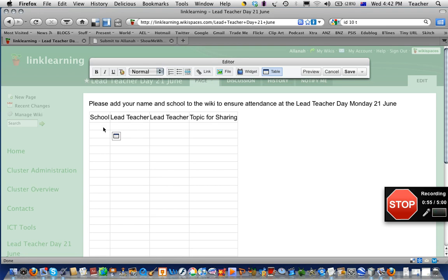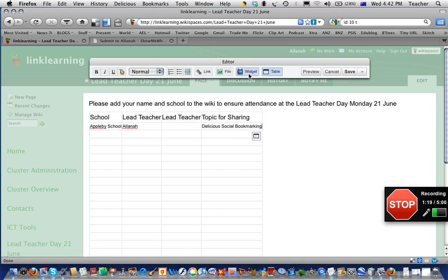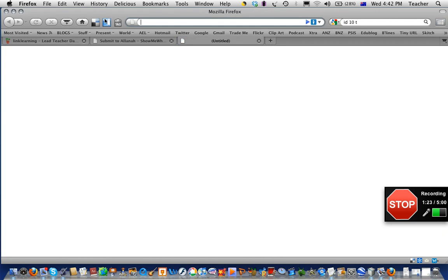Click in the box that says 'School' and type in where you're from. For the lead teacher, let's say Elena. Add another lead teacher in there. For the topic for sharing, say I type 'delicious' — d-e-l-i-c-i-o-u-s — delicious social bookmarking. Then say I wanted to make that into an actual link.